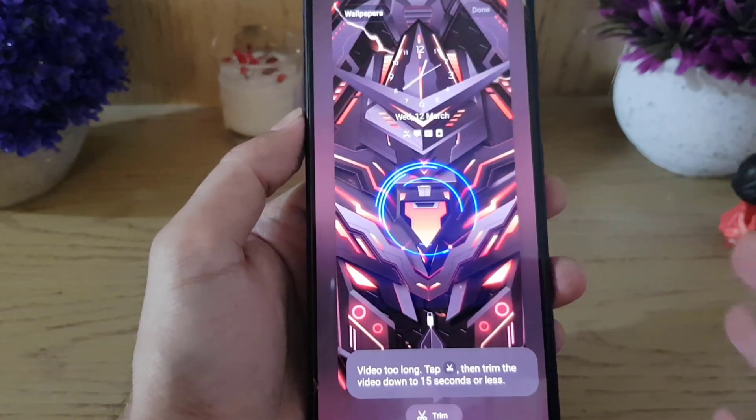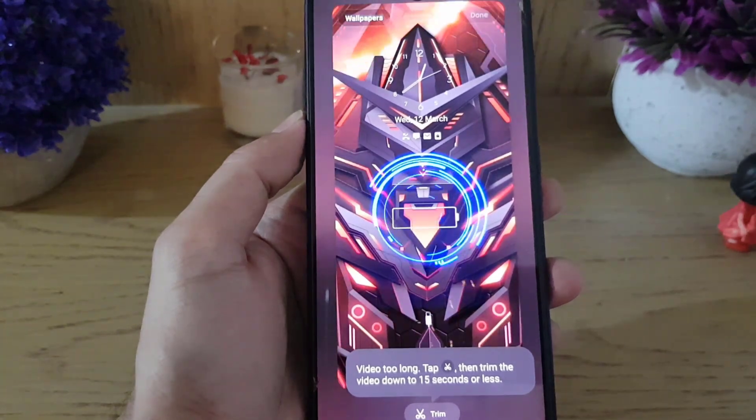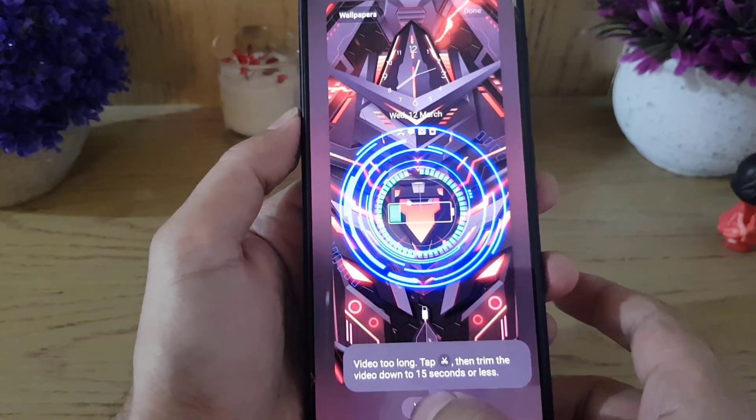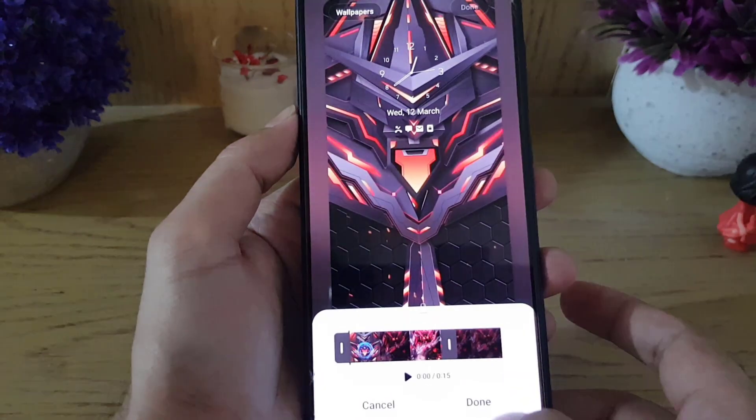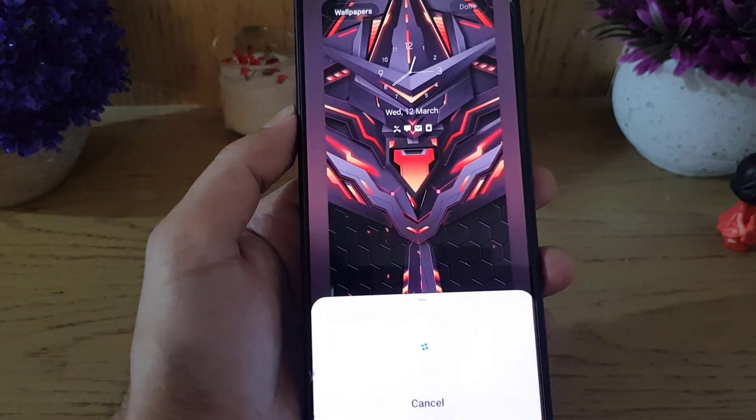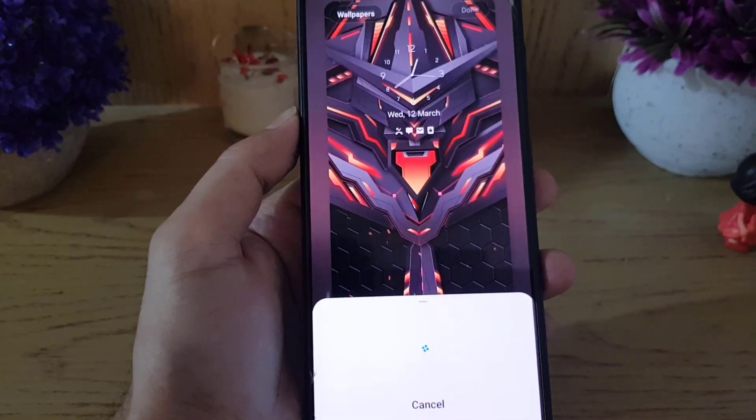Once you choose that, if the video is more than 15 seconds you need to trim it. Tap on the Trim option and then tap Done.